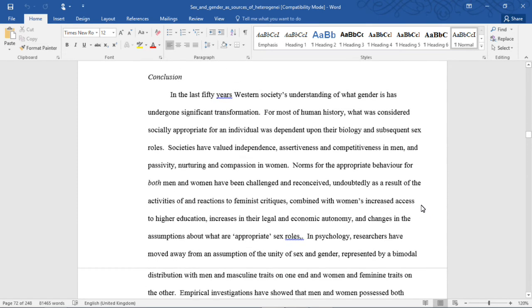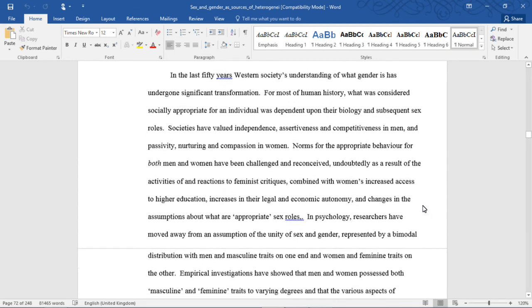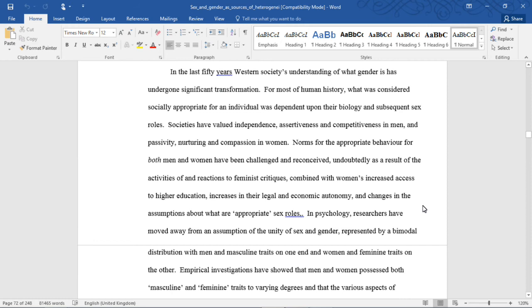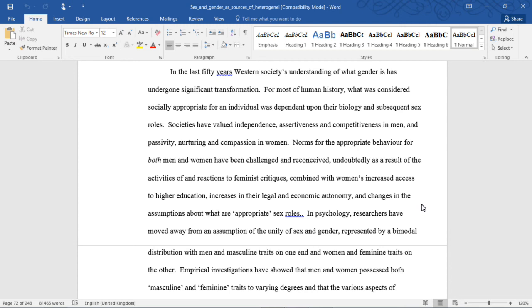Conclusion. In the last 50 years, Western society's understanding of what gender is has undergone significant transformations. For most of human history, what was considered socially appropriate for an individual was dependent upon their biology and subsequent sex role. Societies have valued independence, assertiveness, and competitiveness in men, and passivity, nurturing, and compassion in women.